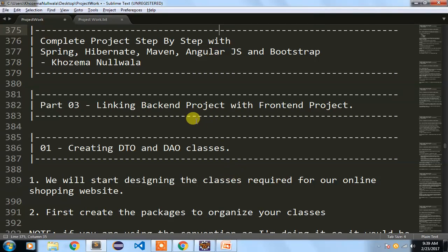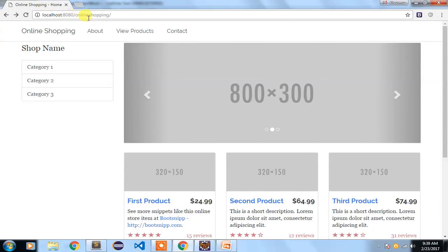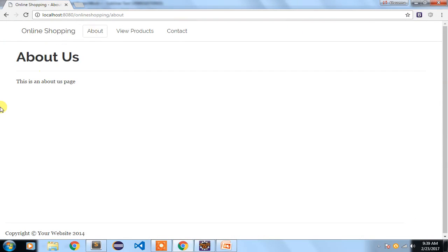Well hello friends. In part 3 we will see how to link our backend project with the frontend project. Let me show you what we did in part 1 and part 2 if you have come directly to this particular part. In part 1 and part 2 we created this landing page with an about and contact section.